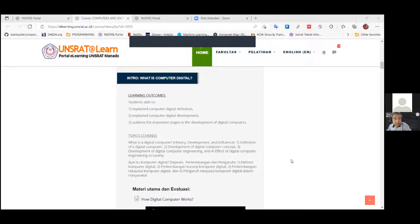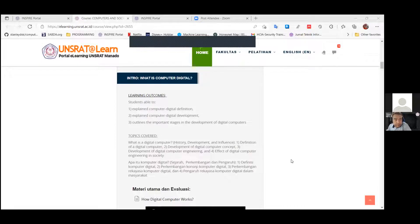The second learning outcome is that you must understand what is the development of digital computers — there is a timeline for computer digital development. And learning outcome number three is that students must be able to explain the important stages in the development of digital computers.